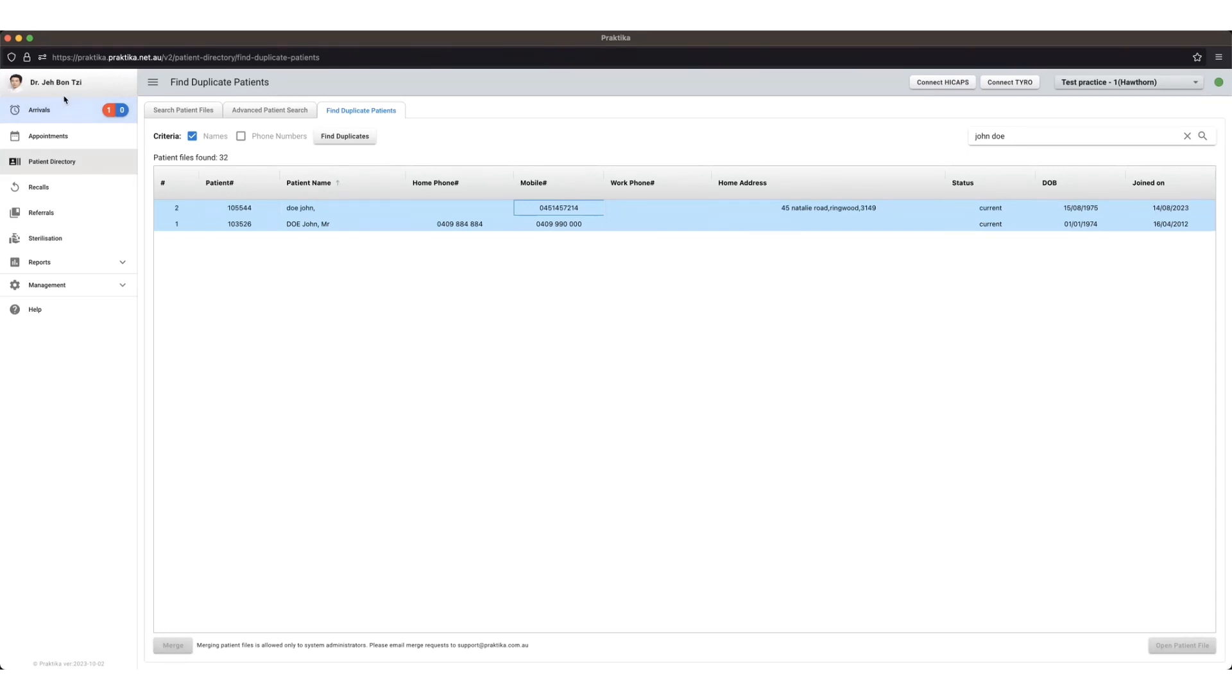This particular test account doesn't have access to merge patient files, hence why it's greyed out at the moment.